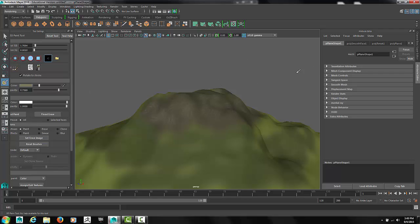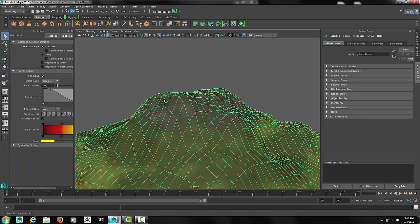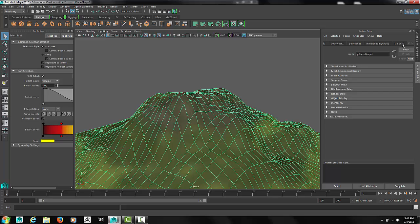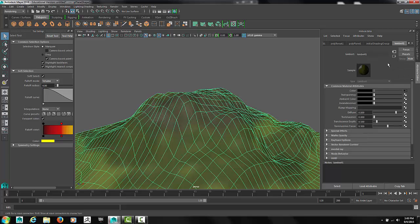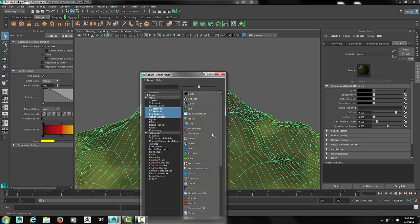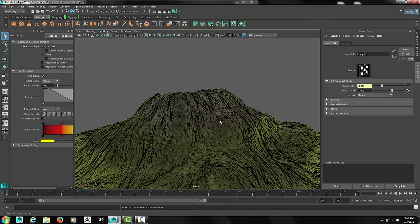After your mountains are fully colored, go into the material and add a bump map. Click on the add node next to the bump mapping field. We'll select a fractal.